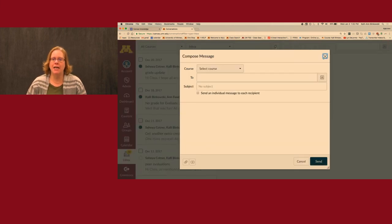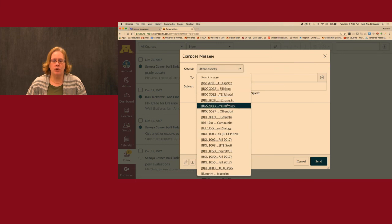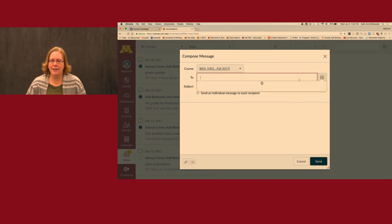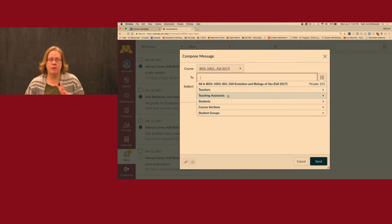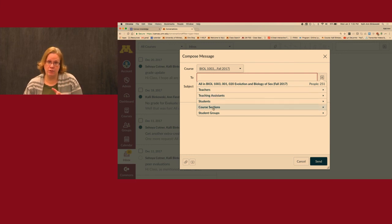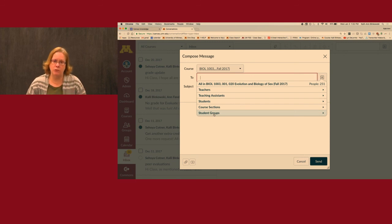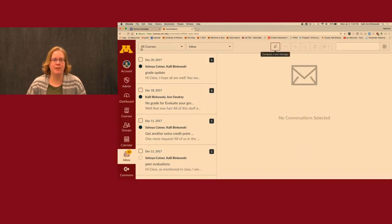However, the Inbox is a great place to send emails to targeted groups in your classes. Click the feather pen icon, select the course you want to send to, and over here you can choose to send to different roles in the class: all teachers, all teaching assistants, students, a section of students, or groups. It will track all responses inside here as well as sending notifications to your regular email address.